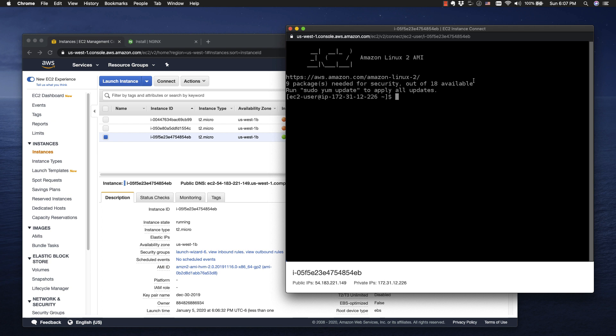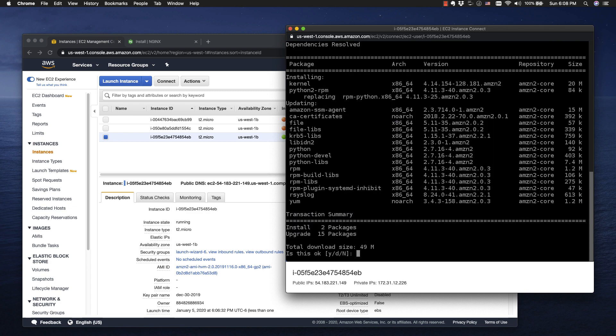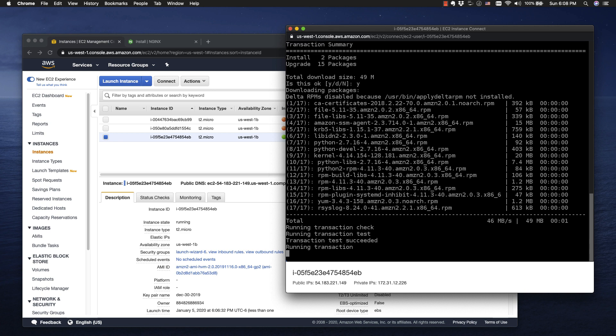Even though it's brand new, we actually need to do a yum update. If you look at the message here, it says nine packages needed for security out of 18 available. Run sudo yum update to apply all updates. I'm going to do that because we're going to use yum in a minute to install Nginx, and I want to get all of this noise out of the way. So let's do sudo yum update — yes, let's install all of them.